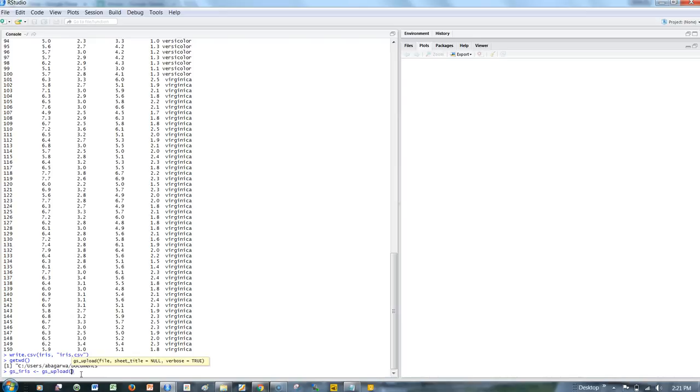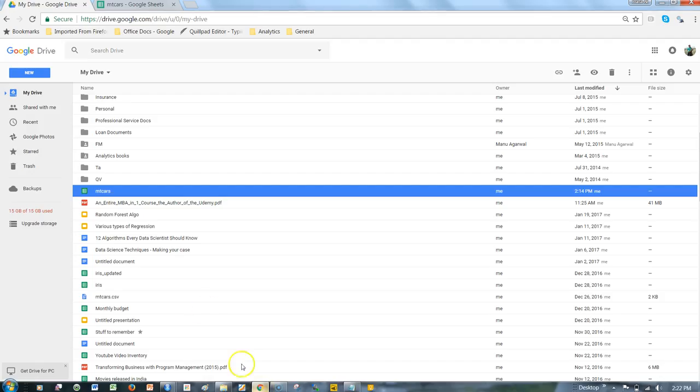We give the name of the file, which is iris.csv. Before I hit enter, I want to make sure I don't already have that file. If I check, I do not have iris.csv.